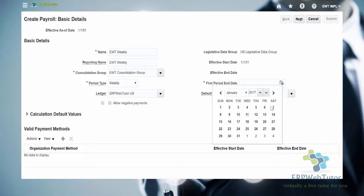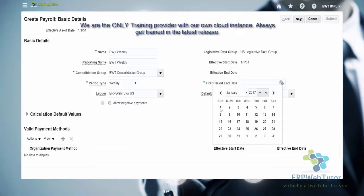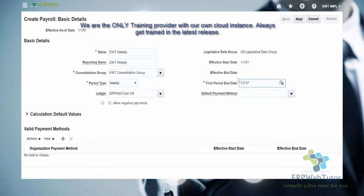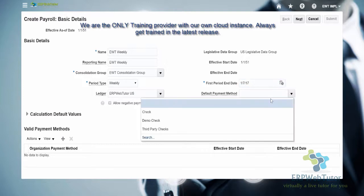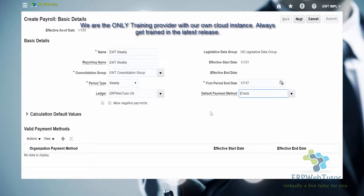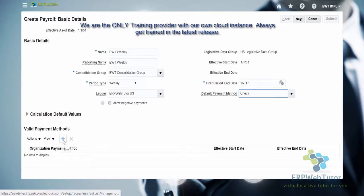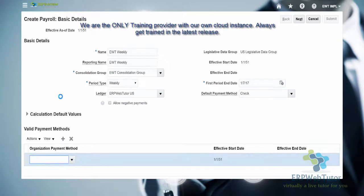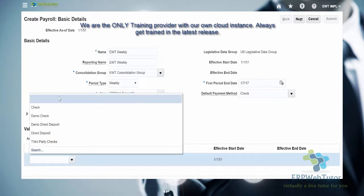Let's select January 7th — actually, January 1st. If we do Sunday through Saturday, we can set the 7th. It depends on what your weeks are — if it is Sunday through Saturday you use this date; if it is Monday through Sunday, you select the appropriate date. The default payment method is going to be checked, so that if somebody does not have a payment method, it will use the default. Next, we are going to select the valid payment methods for this payroll. We have these payment methods defined in the application.